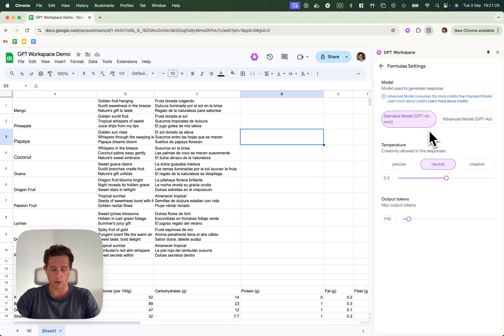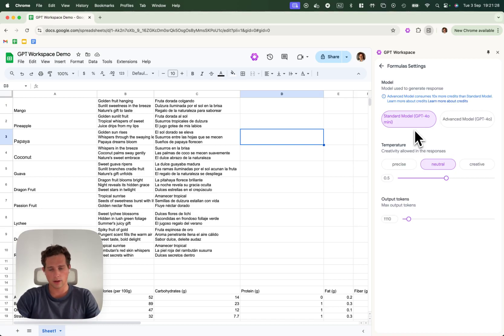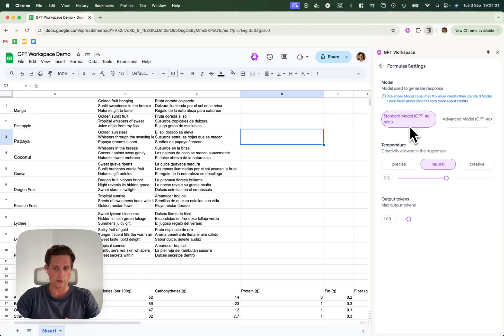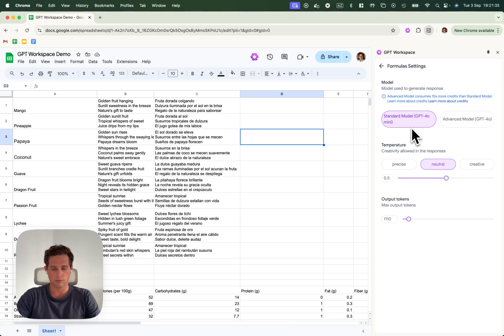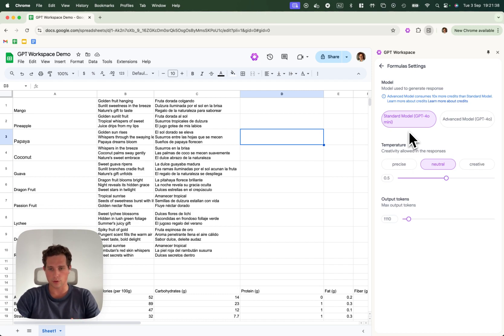In the case you want a standard model, which is cheap and fast, you can use GPT 4.0 Mini. It has less reasoning, less knowledge, but it's also cheaper and faster, and it's good for some tasks like data extraction.